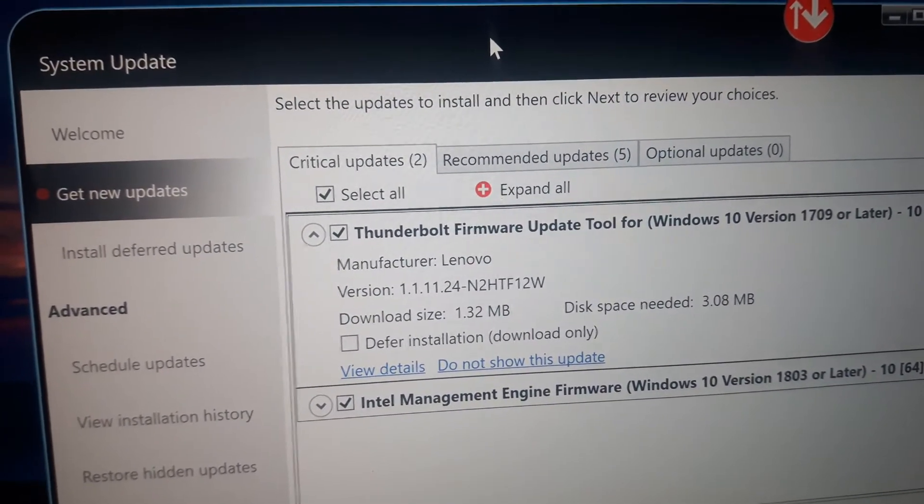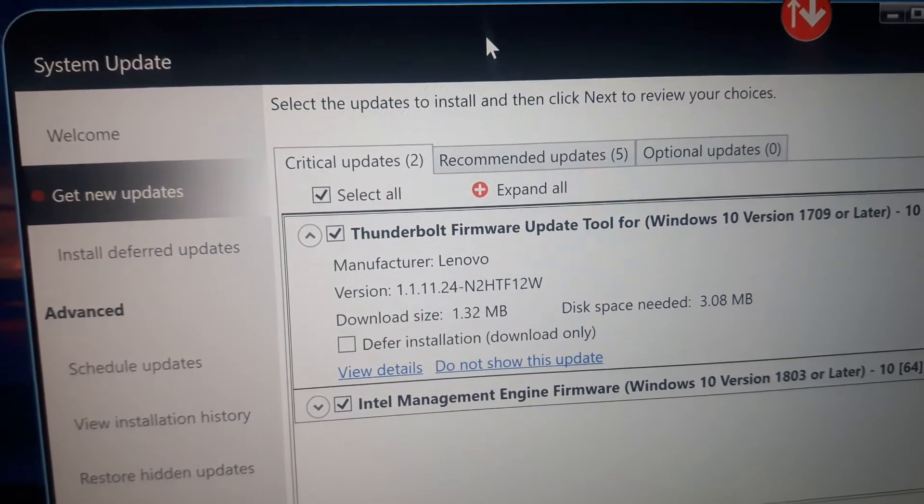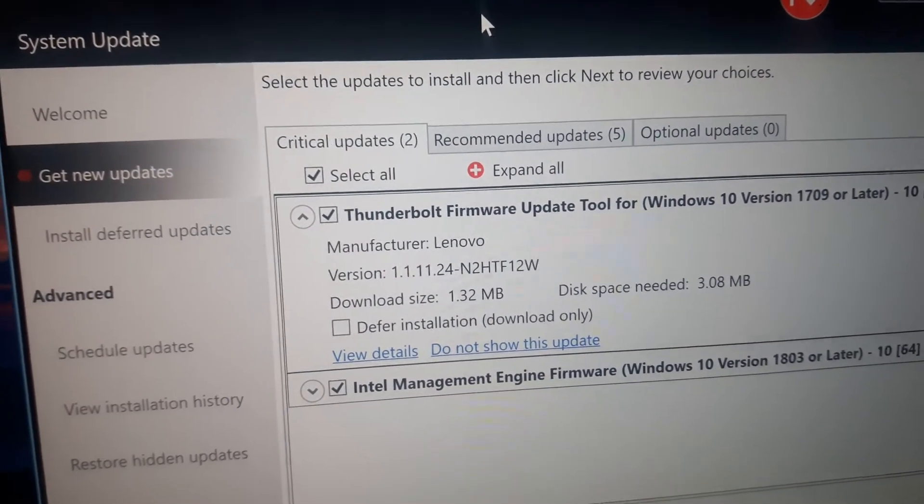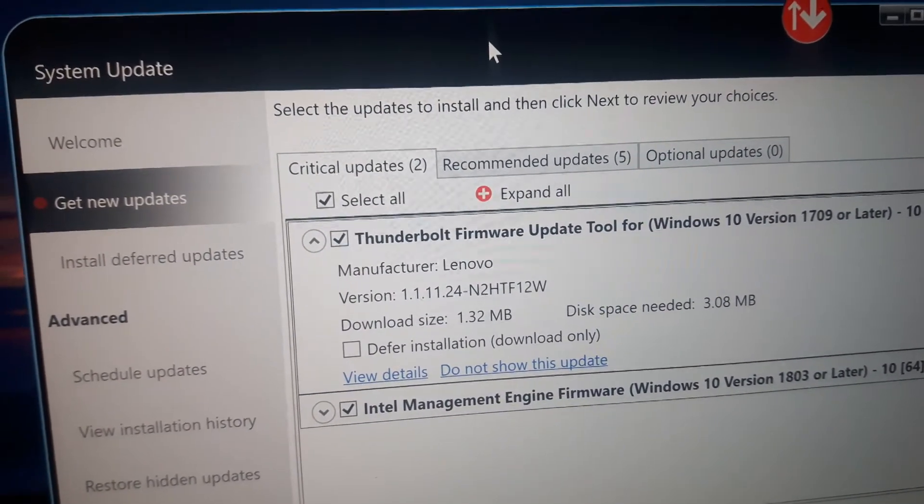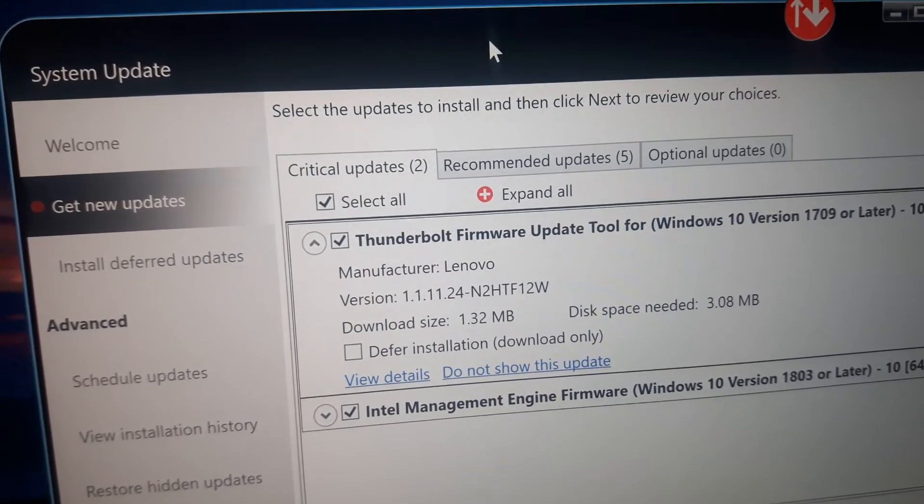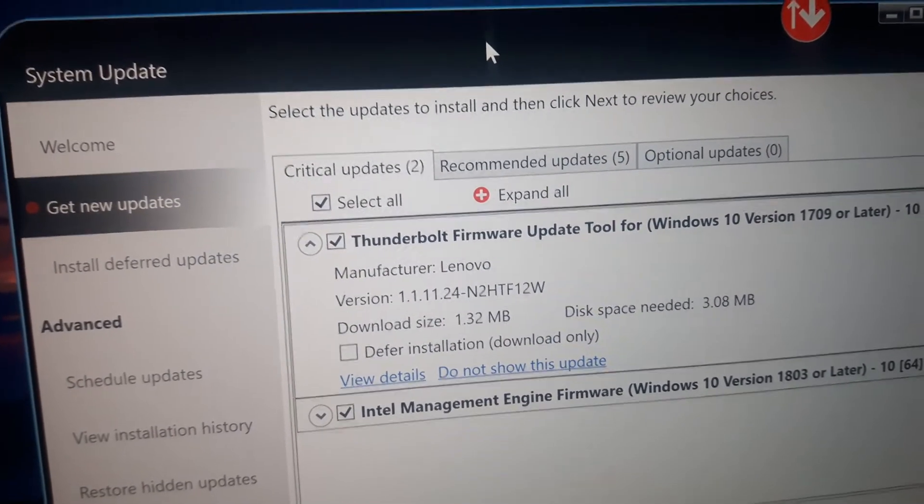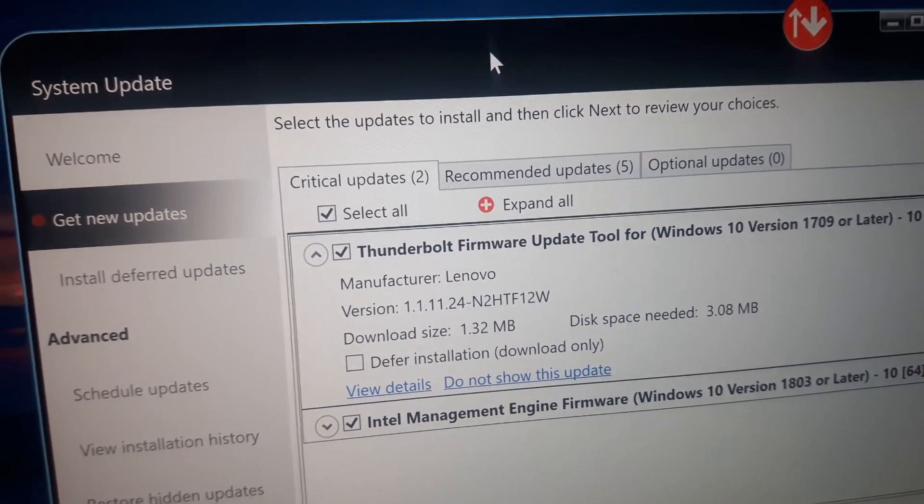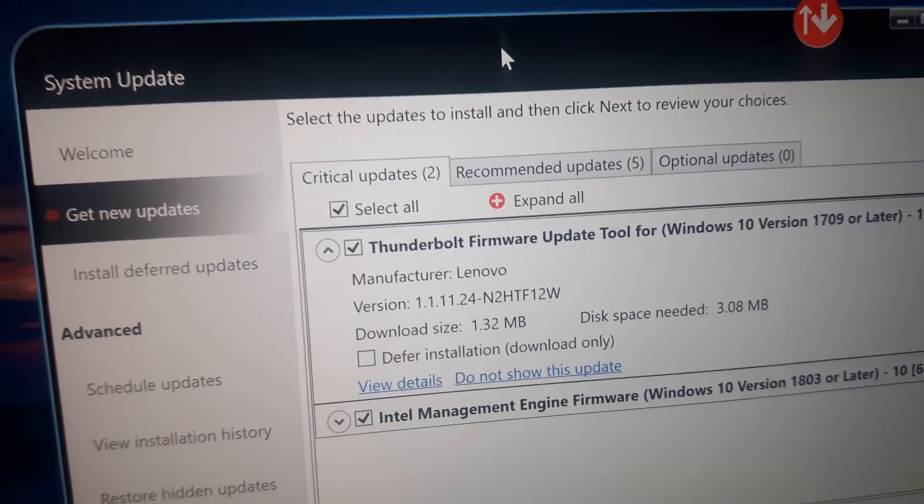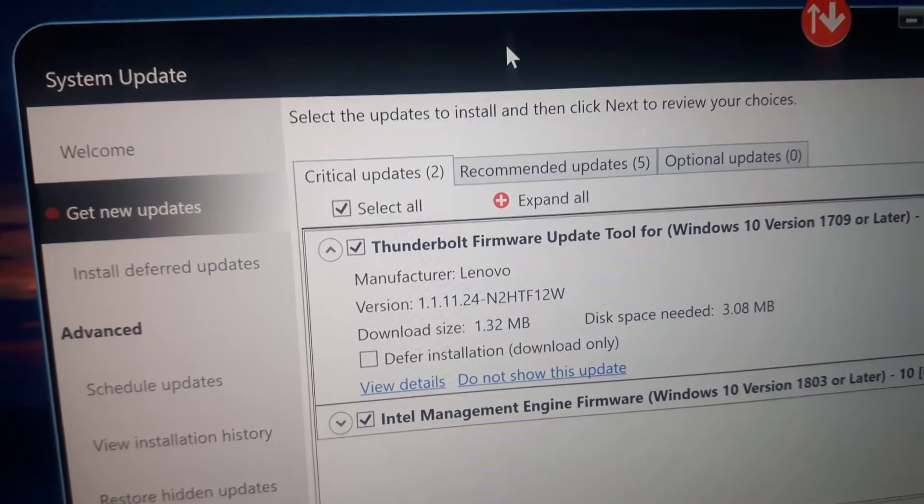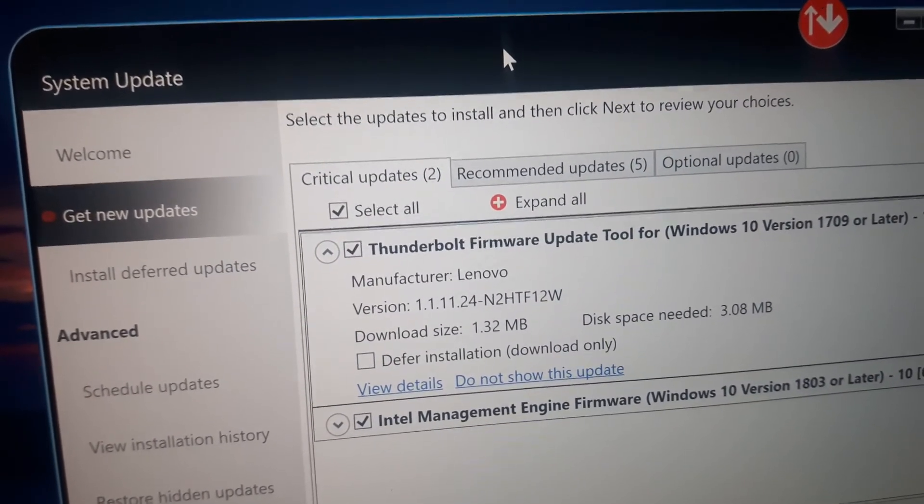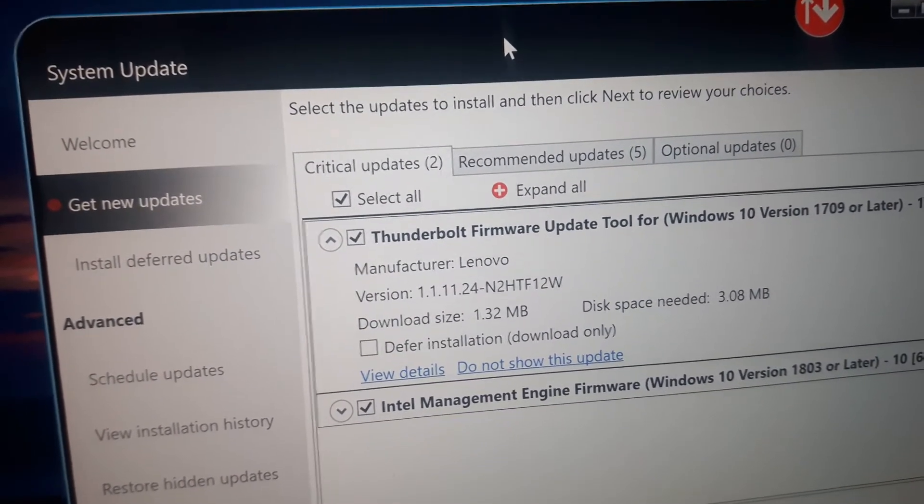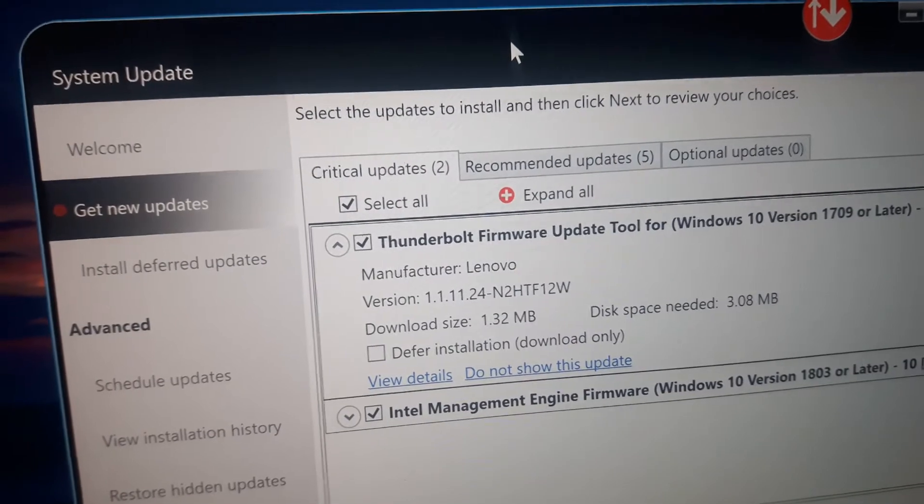I also worked on another ThinkPad X1 that had the same firmware update available, and that was about two years old or so. So this does affect pretty much all the ThinkPads with Thunderbolt USB-C controllers.